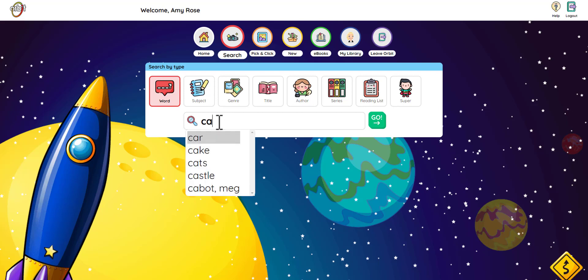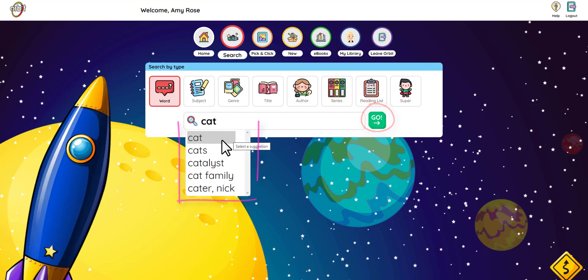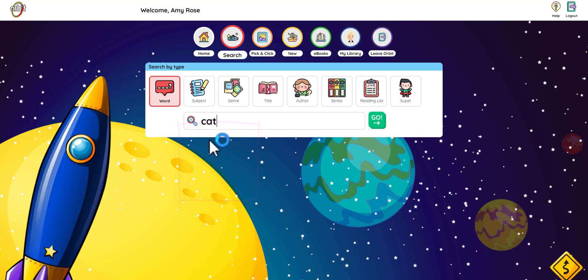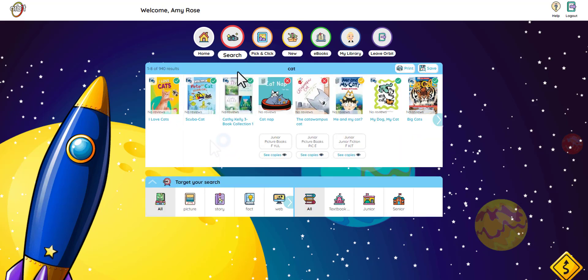When you start typing, Orbit will give you some words to pick from to help you out. If you don't see what you want, just keep typing. Click go when you're ready to search, or if you click on one of the options, it will start the search for you. Now you can see the books your library has about cats.